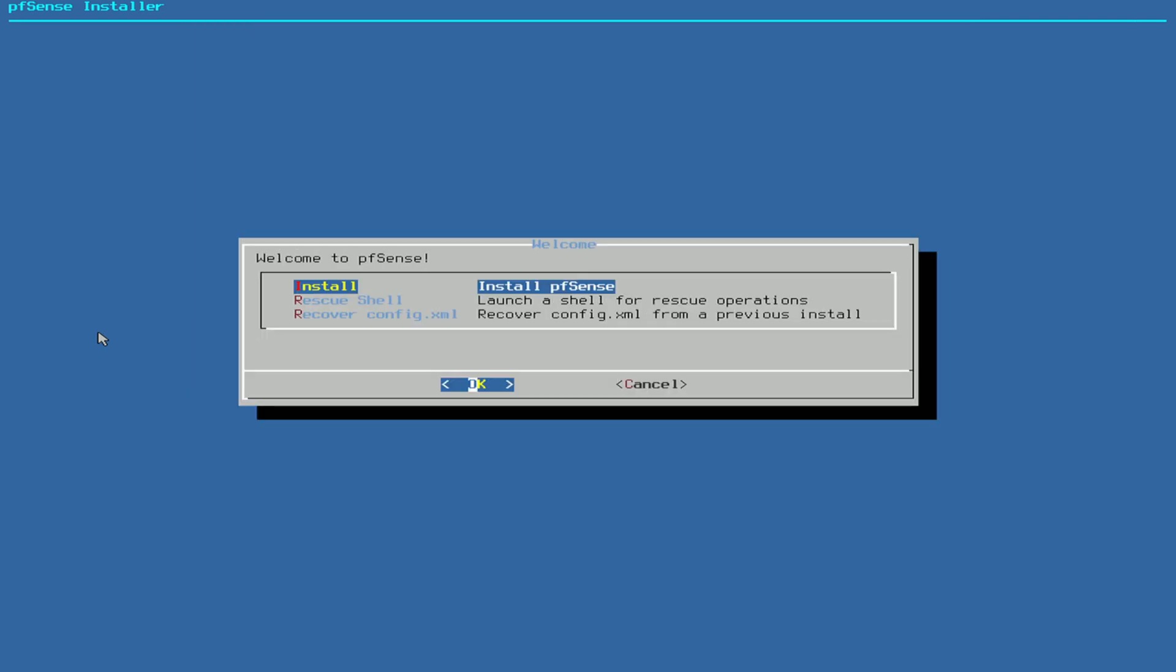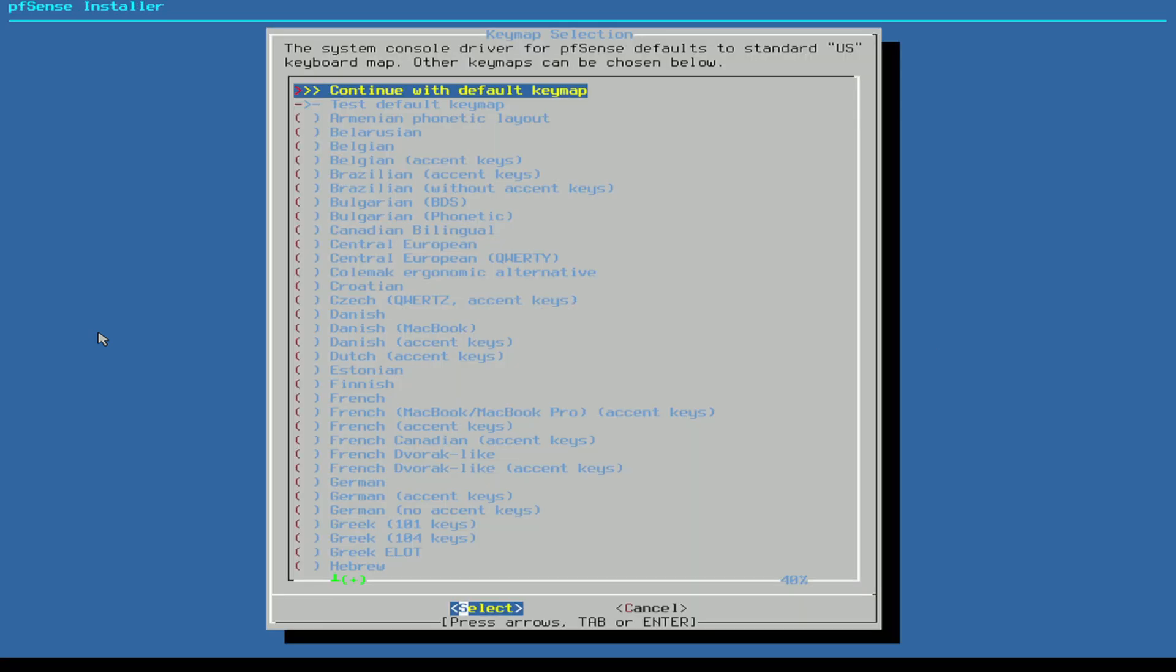Also here, install pfSense, just press Enter. Then you can select the keymap, the language of your keyboard. If you are in the United States or have an English keyboard, you can just press Enter here.